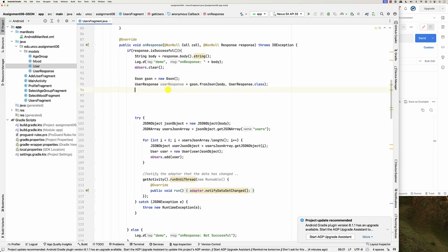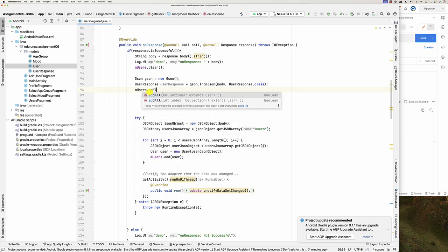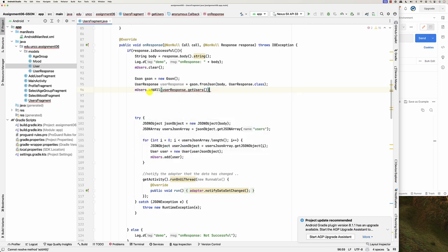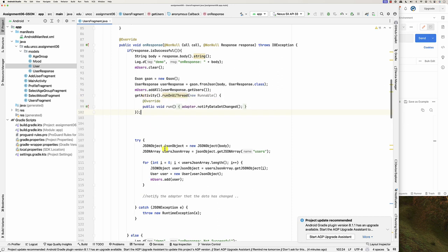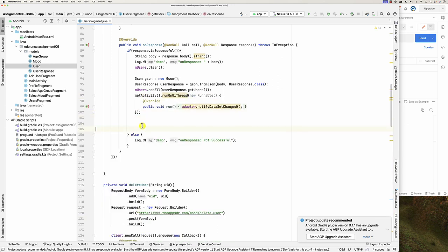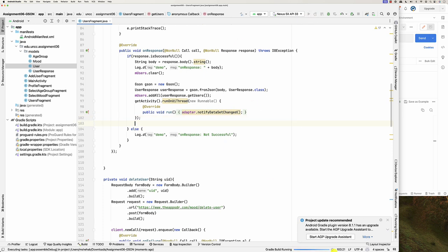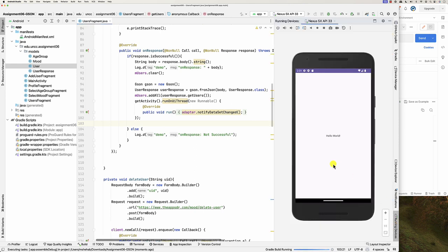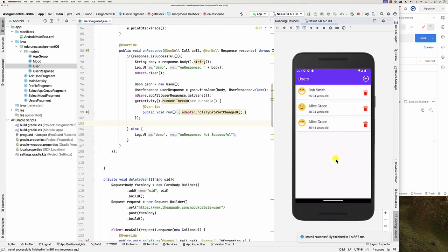Now what I can do is: mUsers.addAll(userResponse.getUsers()), and then tell the adapter that the data has changed. Here is my code — let's run this and see. Here we are with Gson — I'm able to get the users.